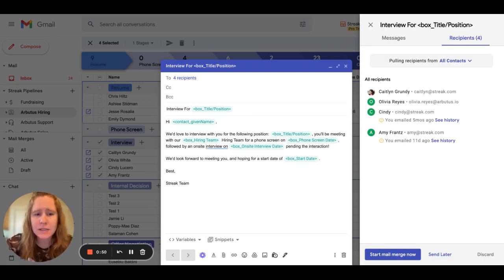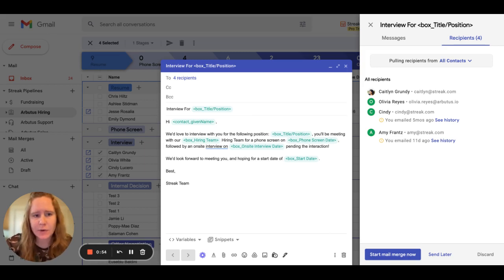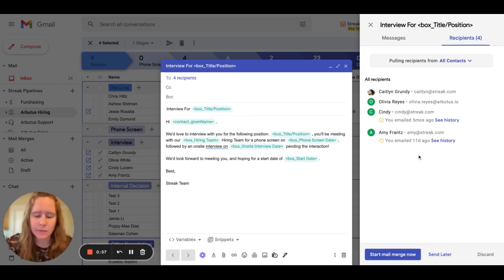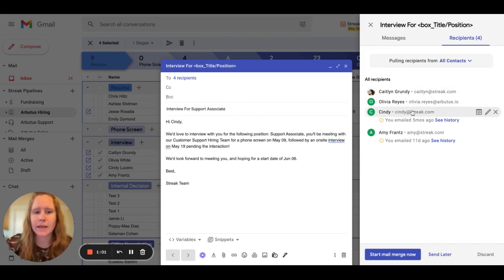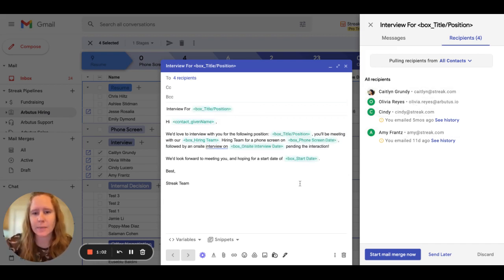As you can see I have a mail merge drafted and ready to go, but I haven't been able to send it and I'm not exactly sure why. The system isn't giving me any type of error message, but I'd love to be able to fire this off to four of my candidates here in my interview pipeline.